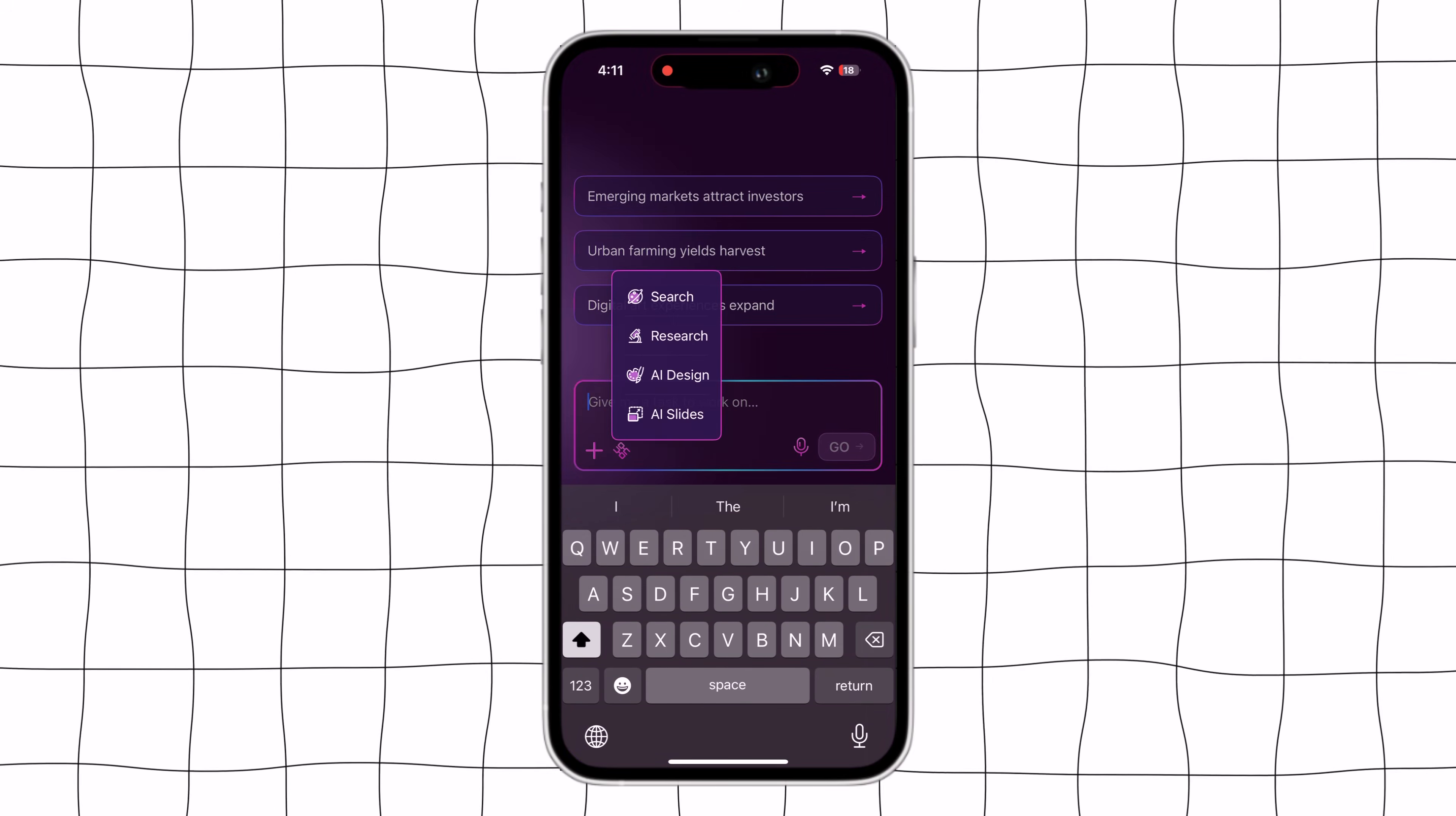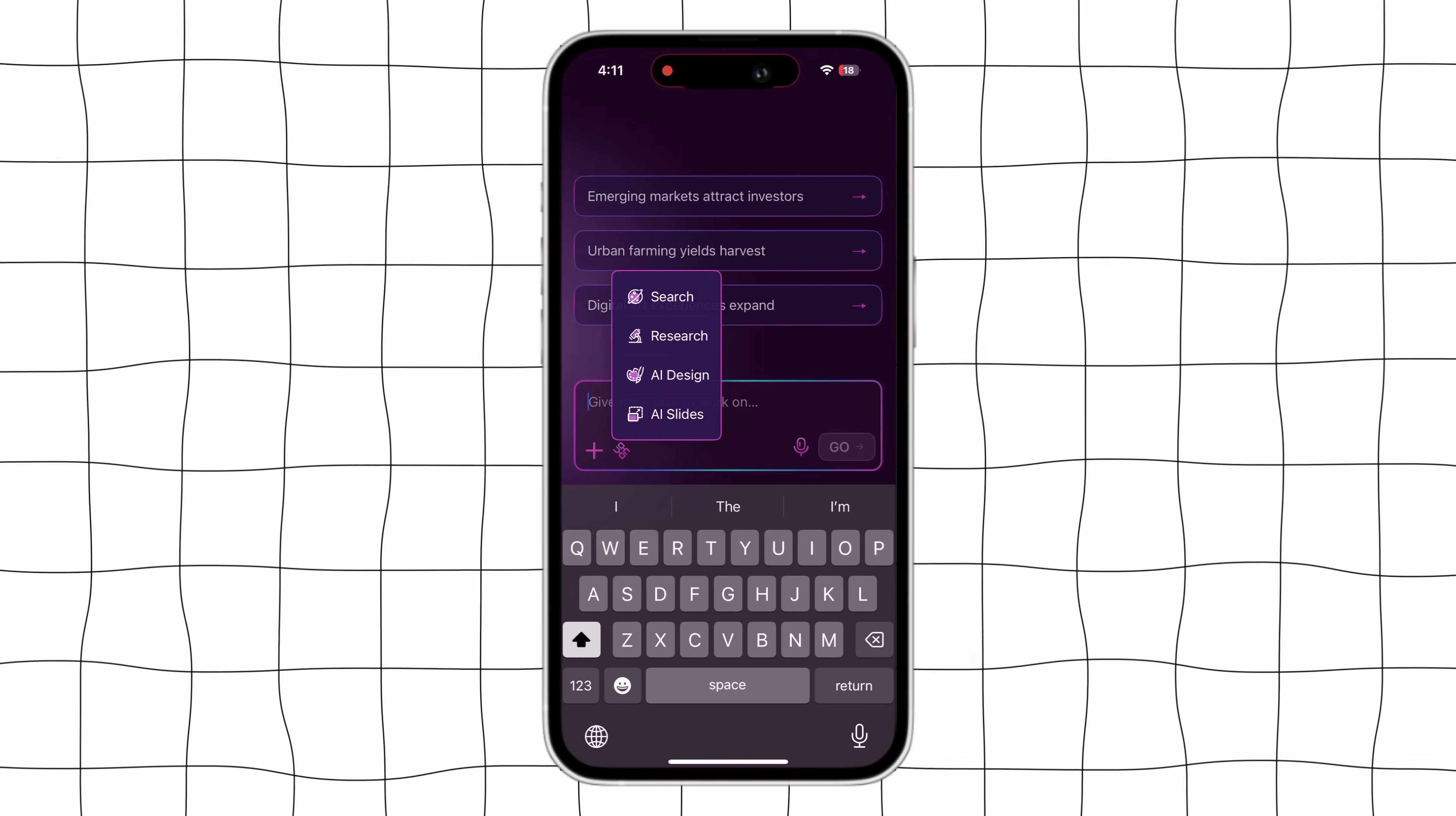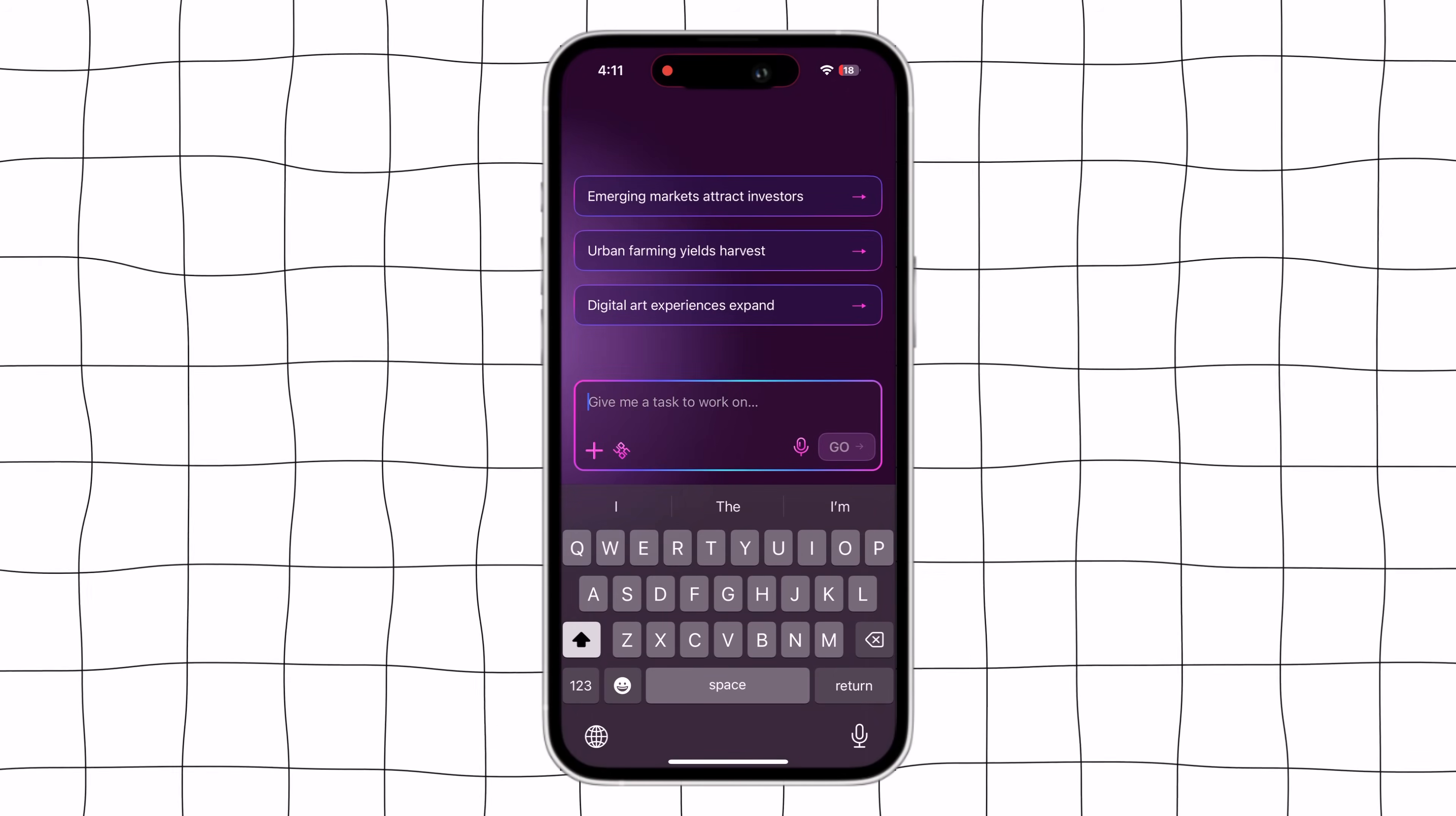Here we have four main options: Search, research, AI design and AI slide. Let's start with the search option first.